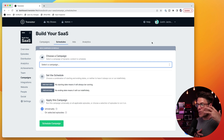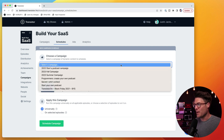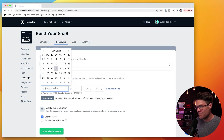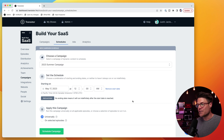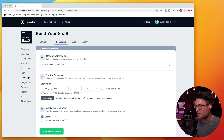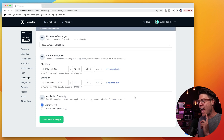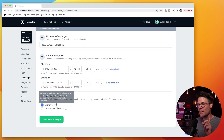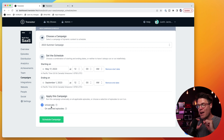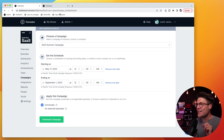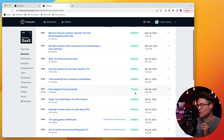The second thing I'm going to do is go in and schedule a summer campaign. I'm going to have that run from today's date until September 1. In this case, I'm going to have it applied universally, and what that's going to do is automatically apply this campaign to every episode that doesn't have a campaign yet.